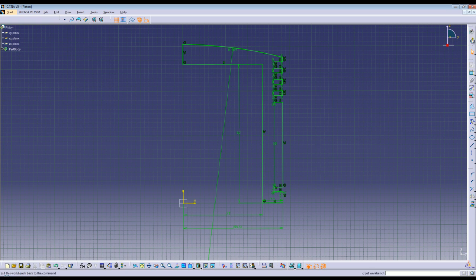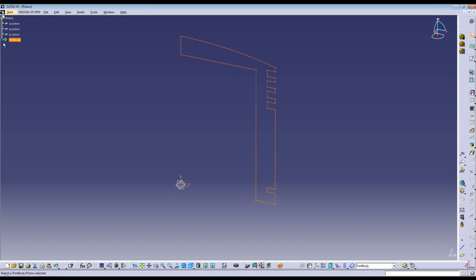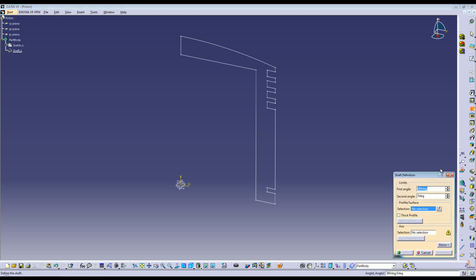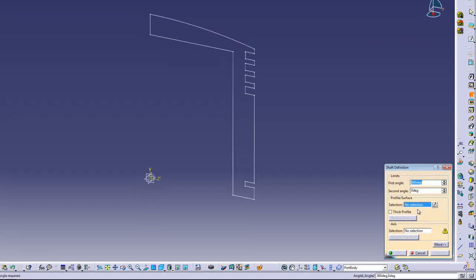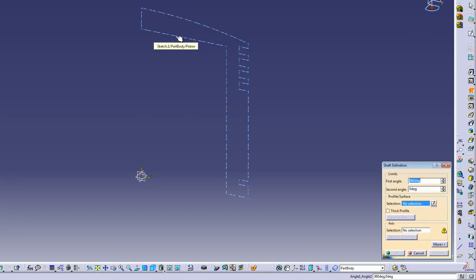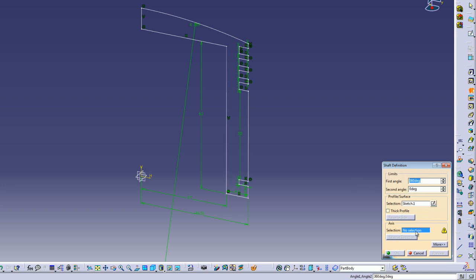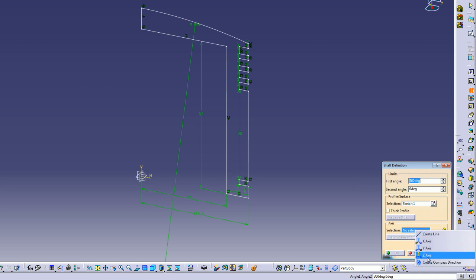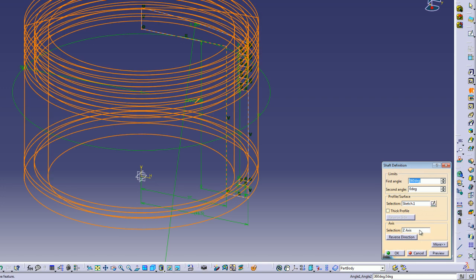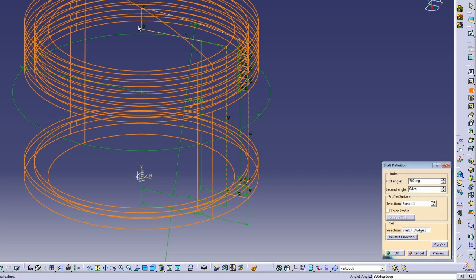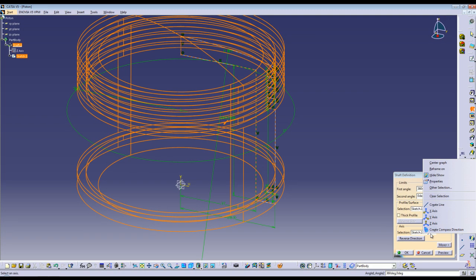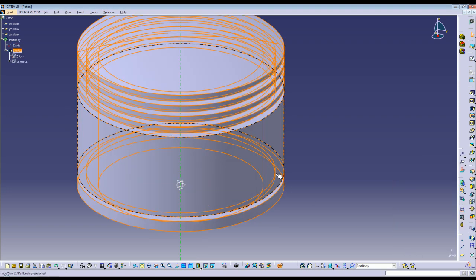Go ahead and click on the Shaft command. You want the angle to be 360 degrees. The profile you want to select is the one you just finished — if it was not already selected go ahead and select it. The revolution axis you want is either the Z axis or click the upper edge on the profile as shown; either way it will give you the exact same result. Click OK and there is the base for the piston.